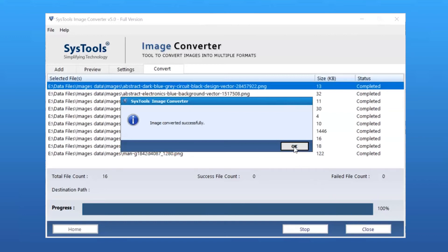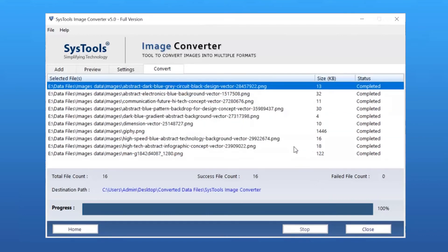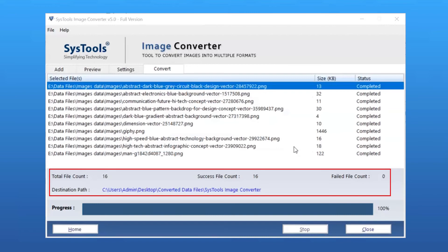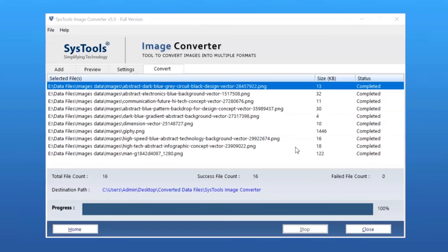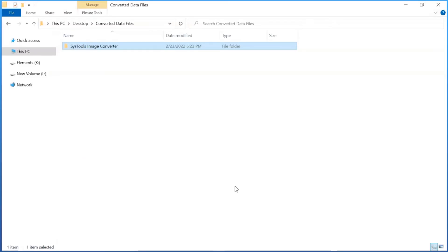After conversion, the software will show the final report with total item count, success file count, failed file count, and destination path. Open the destination path. Here you can see the converted file. Click on it to open.